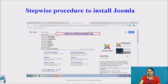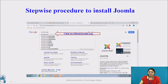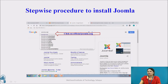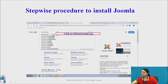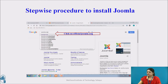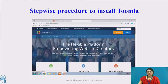Now let us see the stepwise procedure for installing Joomla. The first step is to open your browser and type joomla.org in the search engine, which is the official organization of Joomla. After that, click on the first link from all available links. Just type joomla.org, which is the official site, click on the first link and move to the next step.